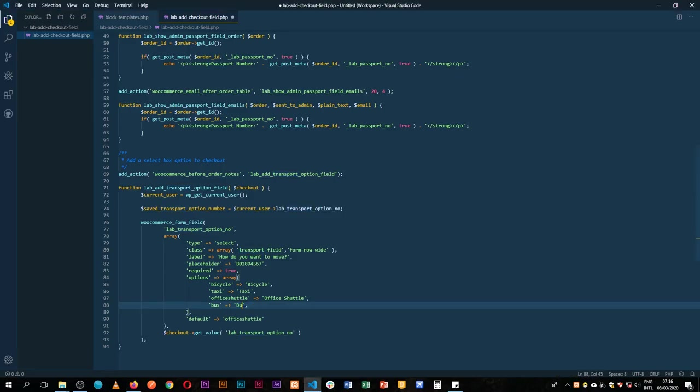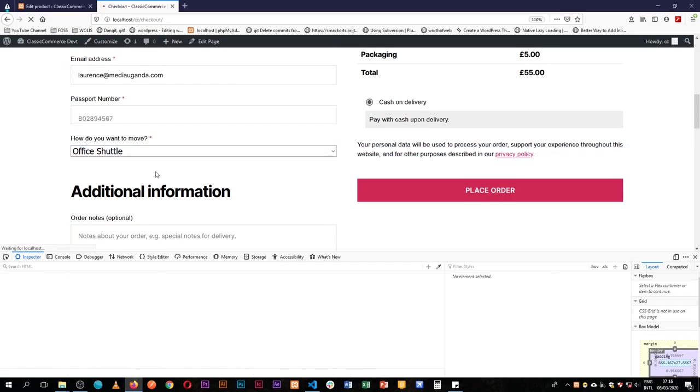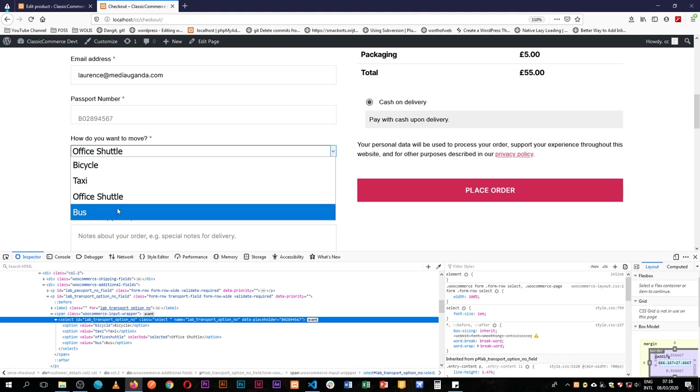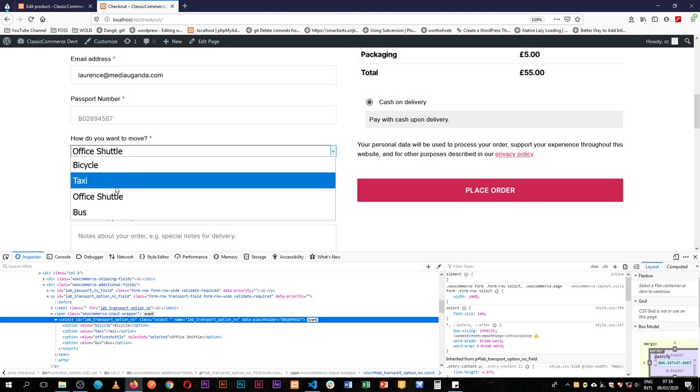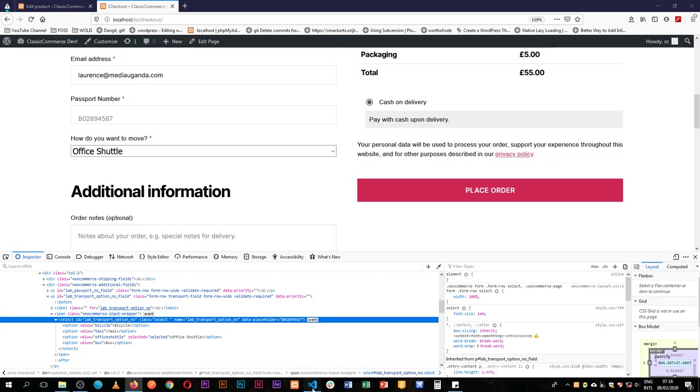So that's bus. So I'll just reload this after making those changes to our bus. We now have the bus right here, bicycle, taxi, office shuttle. All that is actually available.